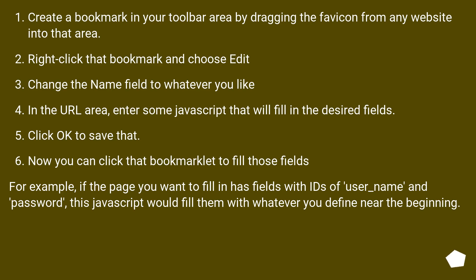For example, if the page you want to fill in has fields with IDs of user_name and password, this JavaScript would fill them with whatever you define near the beginning.